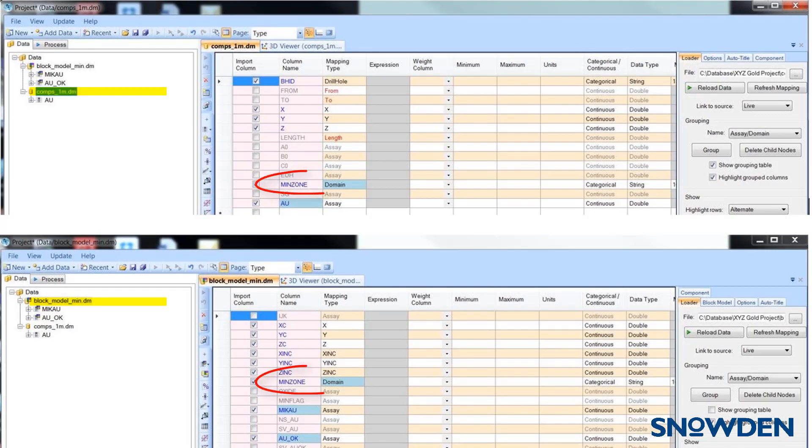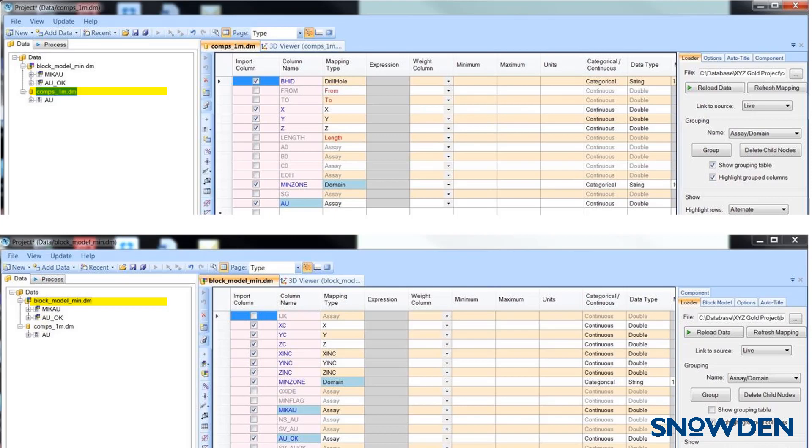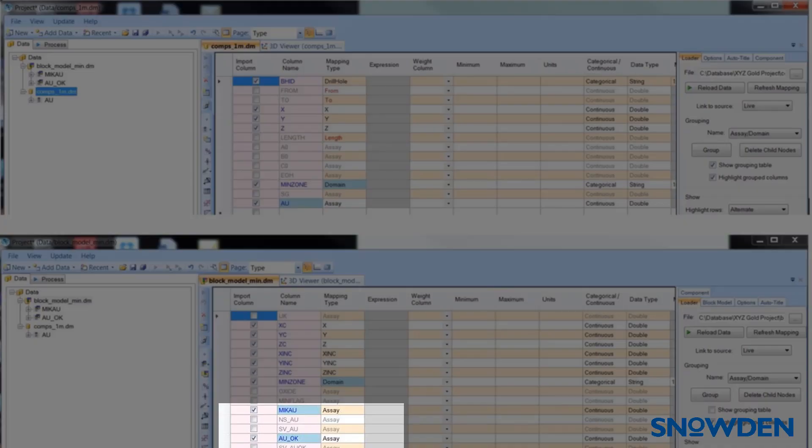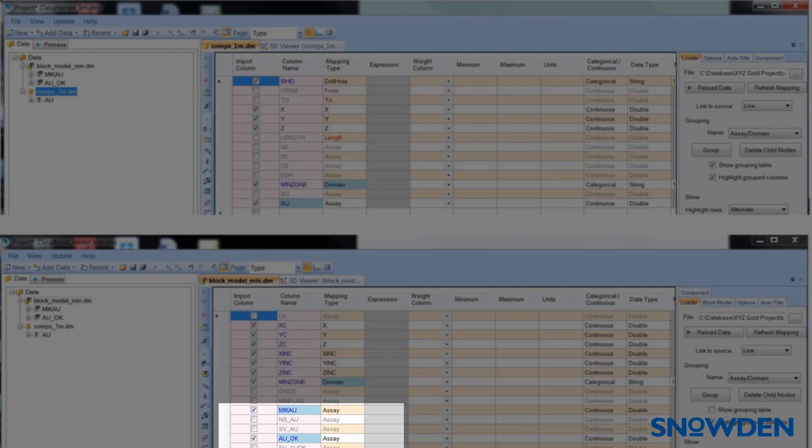Our next tip is to check that the domain field names and the domain codes in the sample and model files are an exact match. With regards to your grade fields, note that your block model can be different than your sample file. In this example, we have two grade fields in the model file. One has been estimated using Ordinary Kriging and has been labelled AU_OK, and the other has been estimated using MIK methods and is labelled MIK_AU.